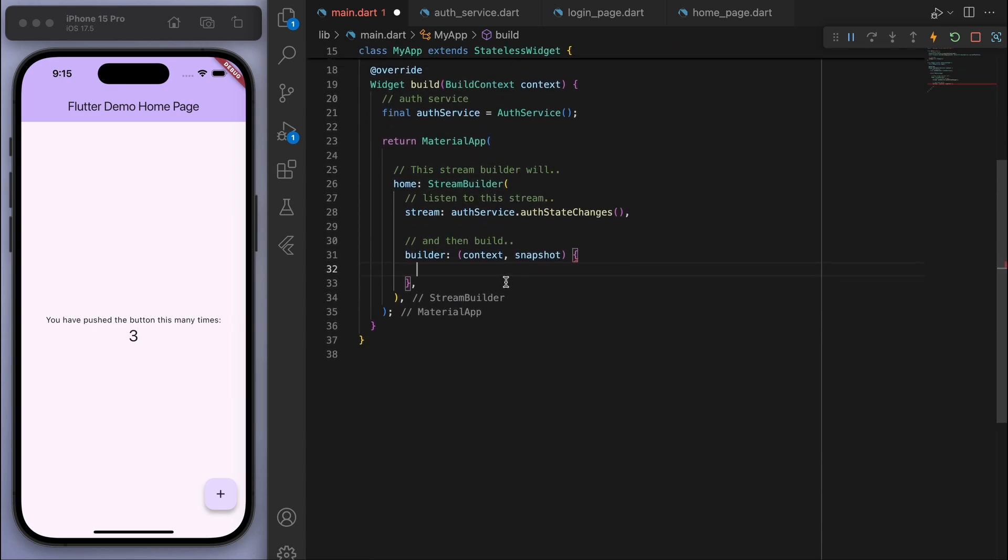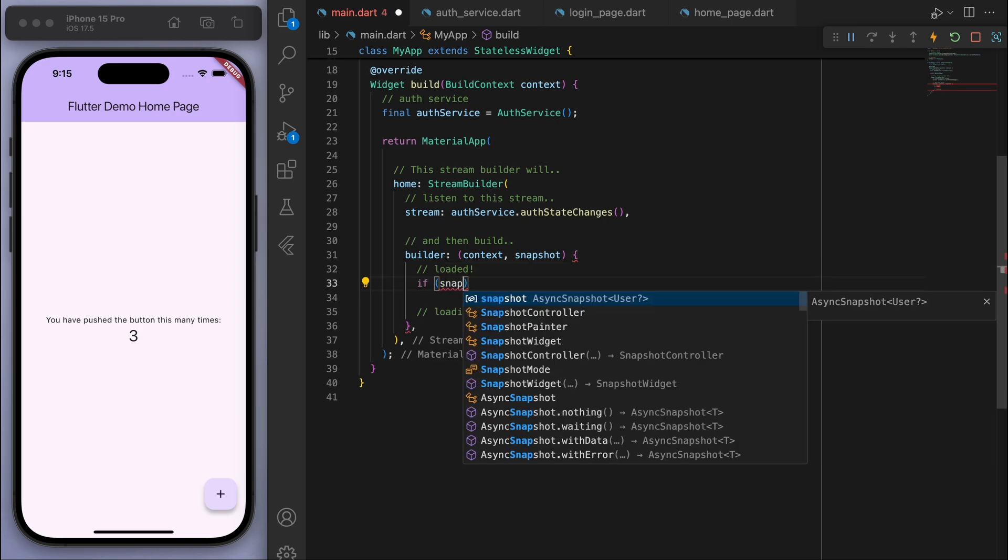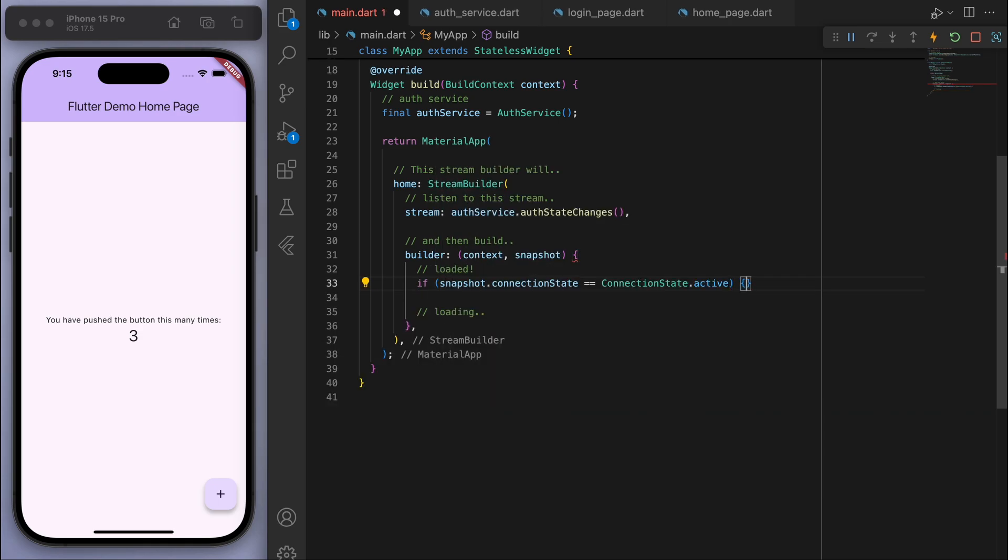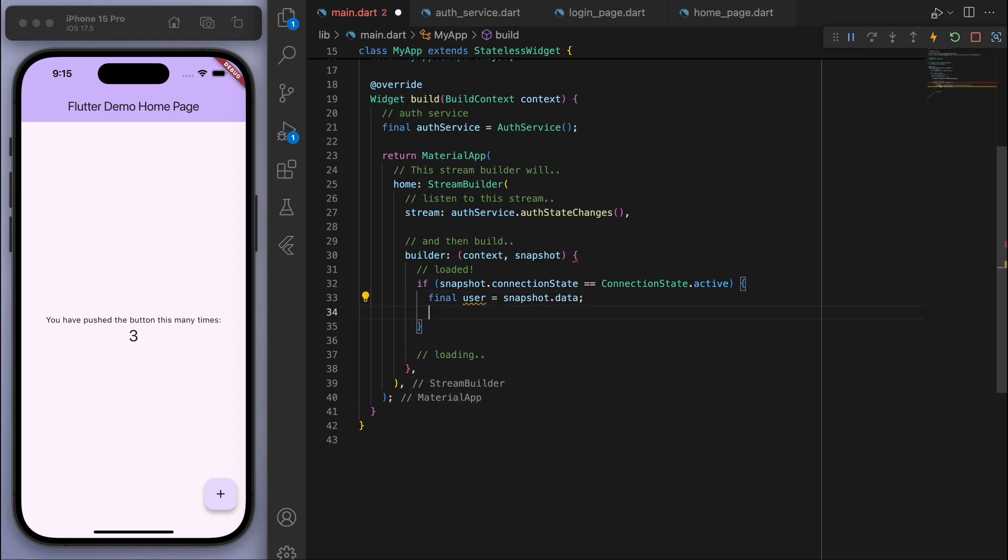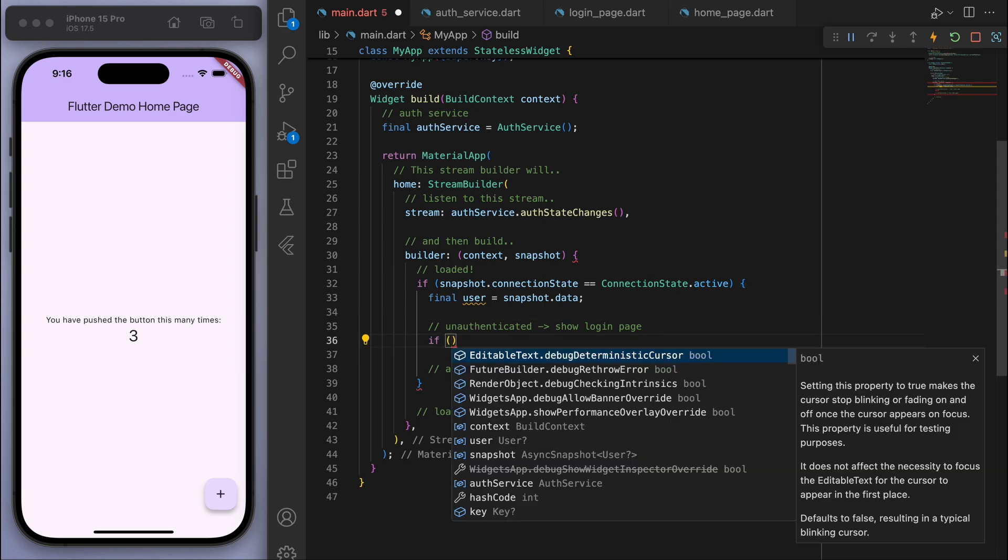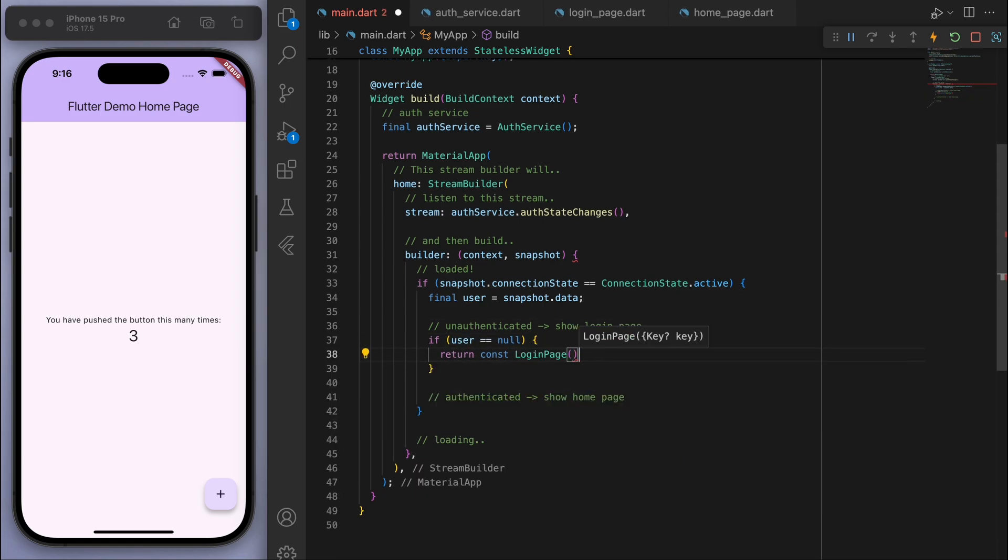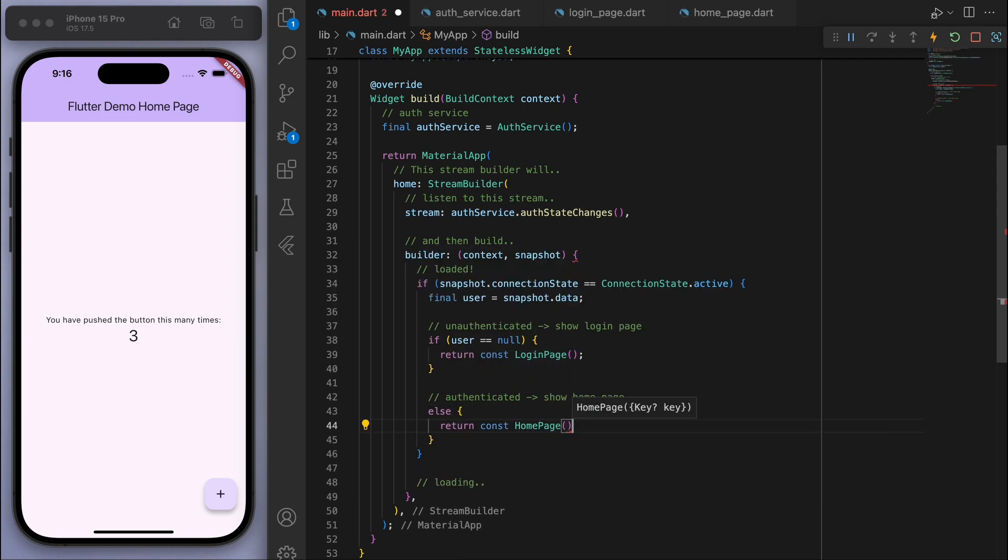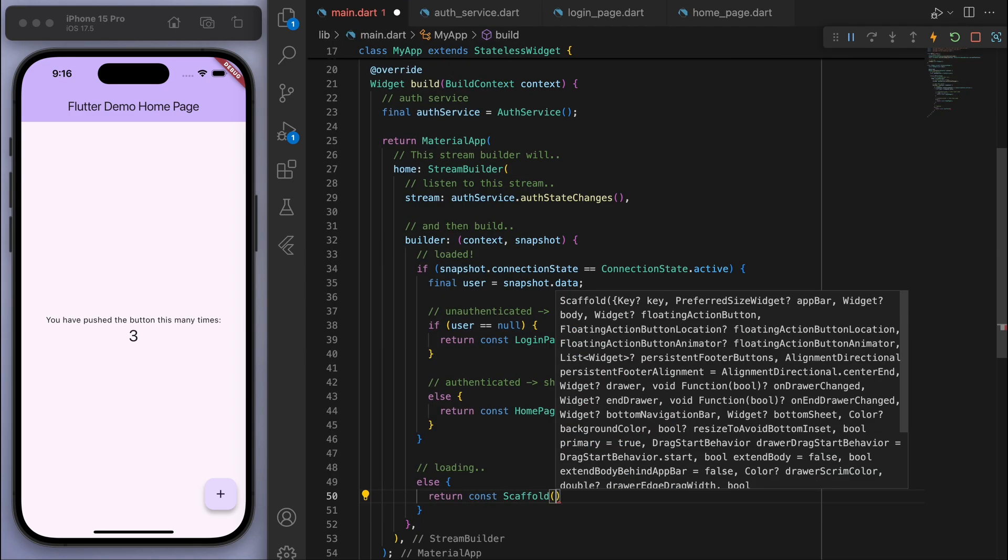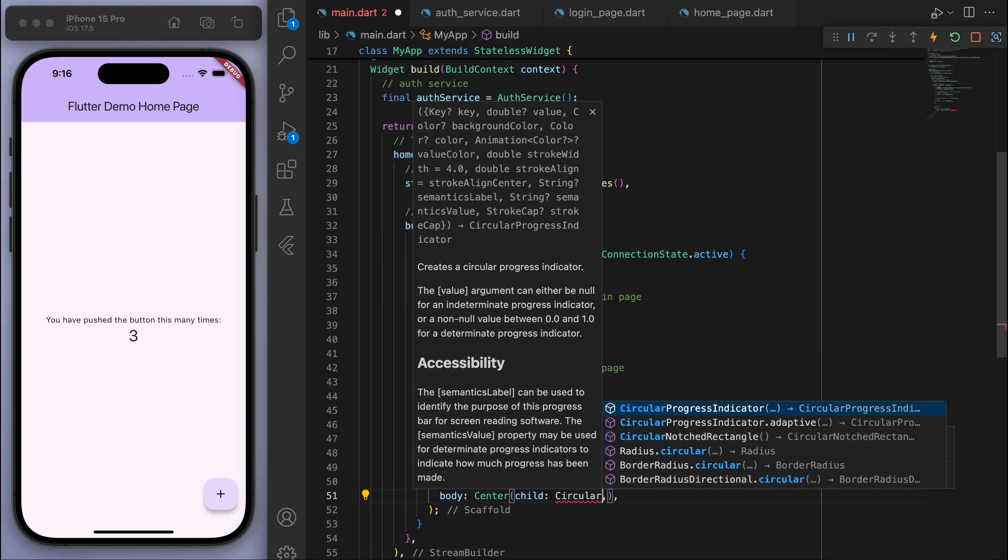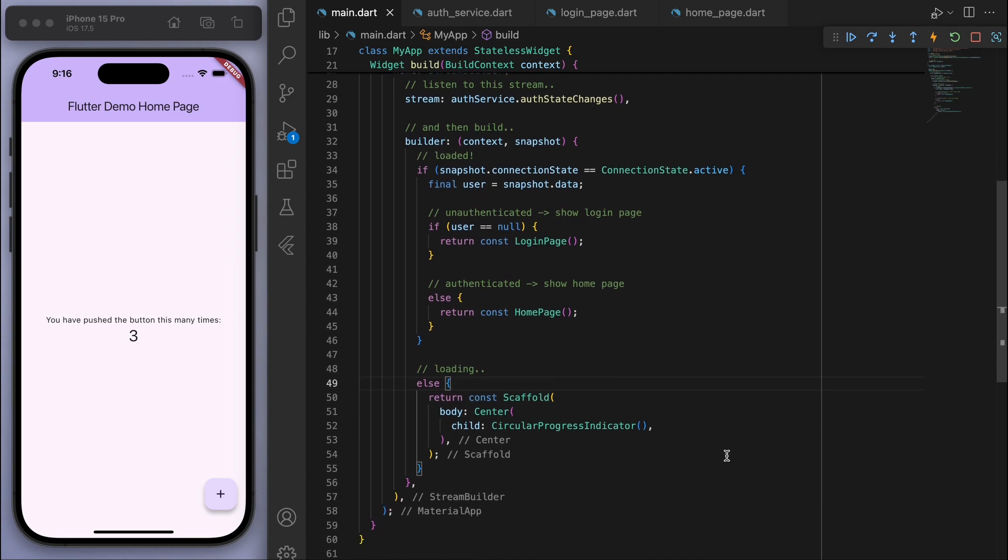We're going to build when it's either loaded or loading. So if it's loaded, that means the connection state is active. We can grab the user. And we have two situations. So if it's unauthenticated, then just show the login page. If we are authenticated, then we're going to show the home page. And then at the bottom here when it's loading, just return a circular progress indicator.